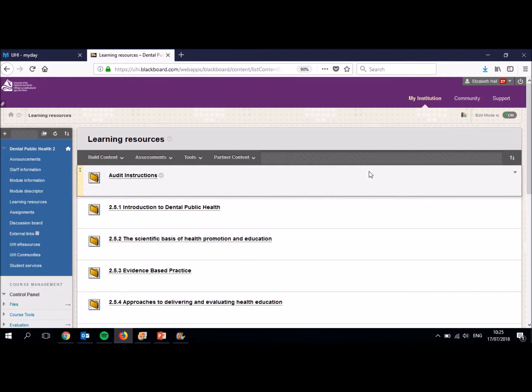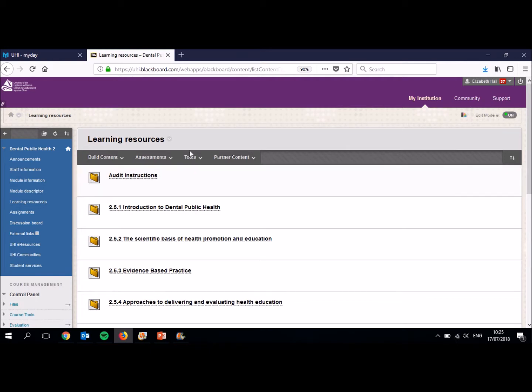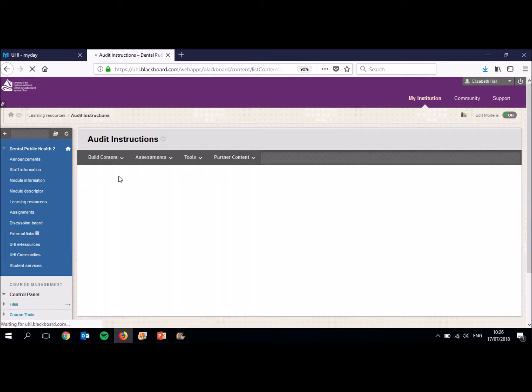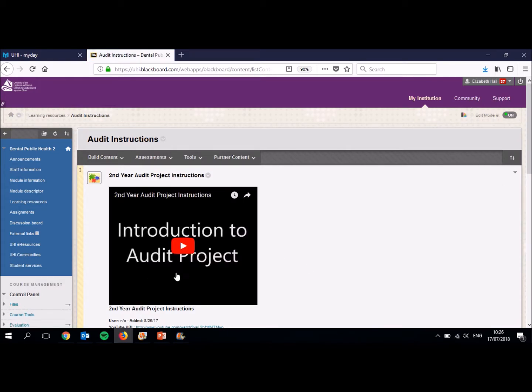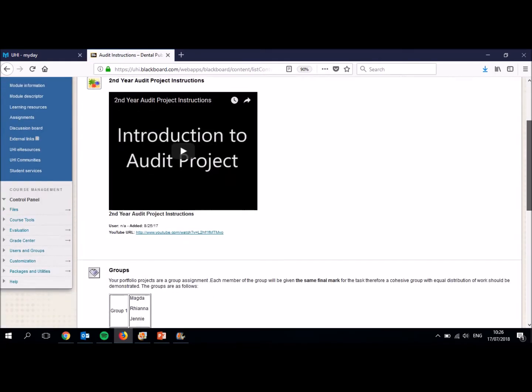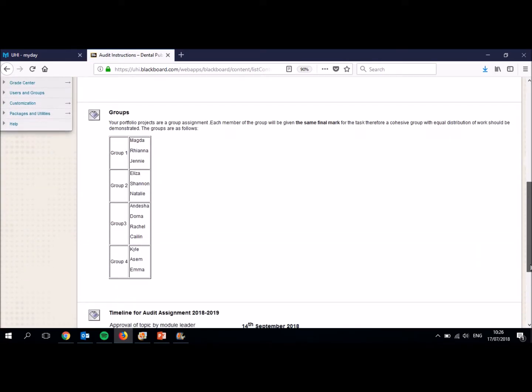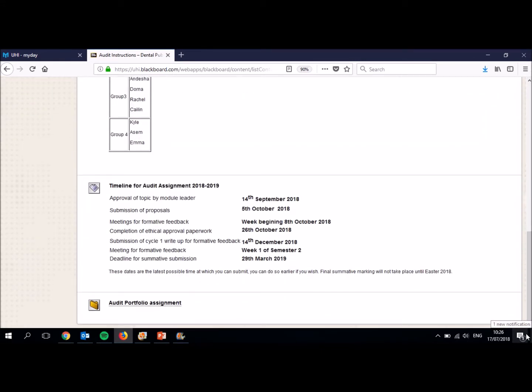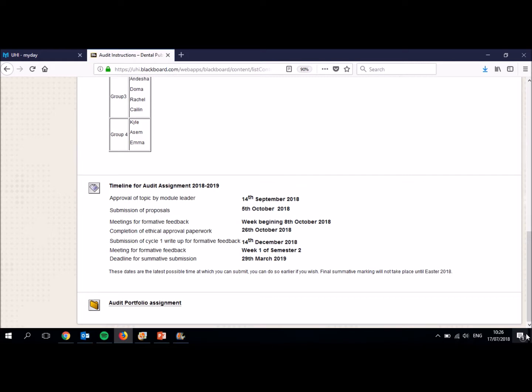So I'm in the learning resources area on Blackboard now for Dental Public Health, and you'll notice there is a folder that says Audit Instructions. In here you'll find this video that I'm making, but underneath is your list of groups and then your timeline. This is very important. You must stick to these dates. If you don't stick to these dates, there is a risk that we will miss other deadlines, and therefore you will not be able to complete your audit. This audit is worth 25% of your whole module for Dental Public Health. If you don't submit your audit or you can't submit your audit because you haven't met the deadlines, you will fail the whole task and therefore quite likely fail the whole module. So it's very important that you are clear with these dates.